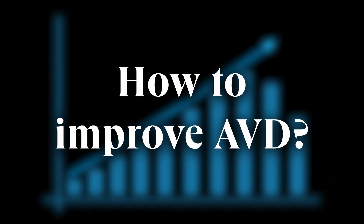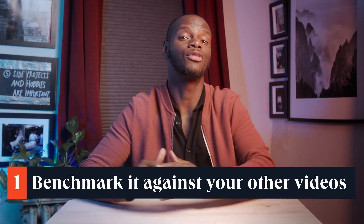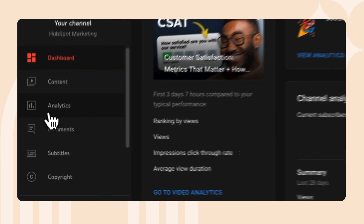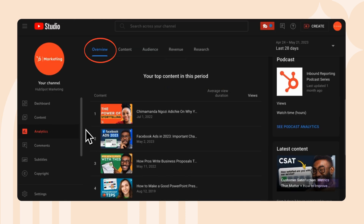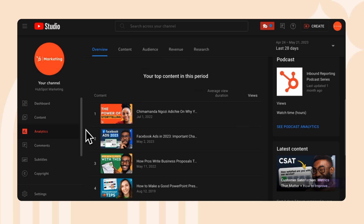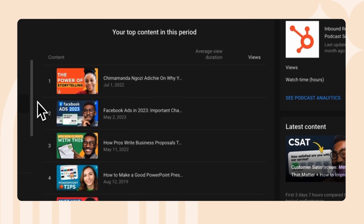With the potential gain so big, how can you improve your AVD? Step 1: benchmark it against your other videos. YouTube Studio has your back here. Log in, and from the left menu select Content. Then point to your video and select Analytics. Then in the Overview tab, scroll to "Top Content in this period" and it'll show you your content ranked by views over the last 28 days.